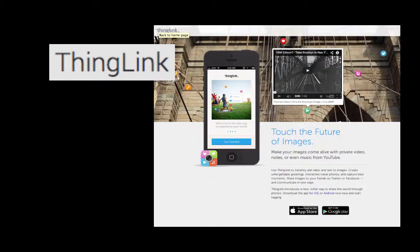Hi everybody, this is Chris and today I'm going to teach you how to use a web tool called ThingLink. ThingLink allows you to embed video and other hotlinks into a still photo.